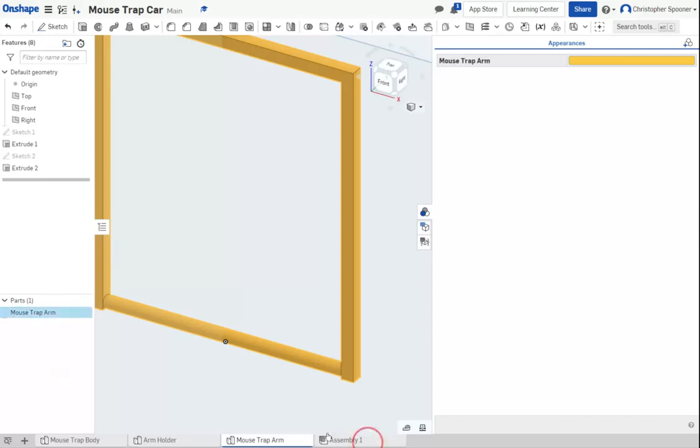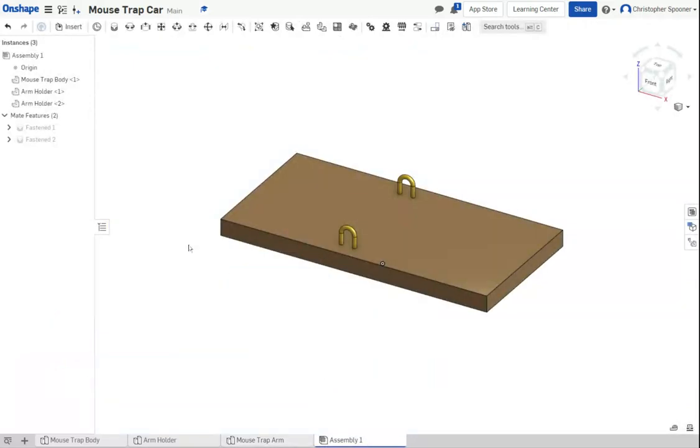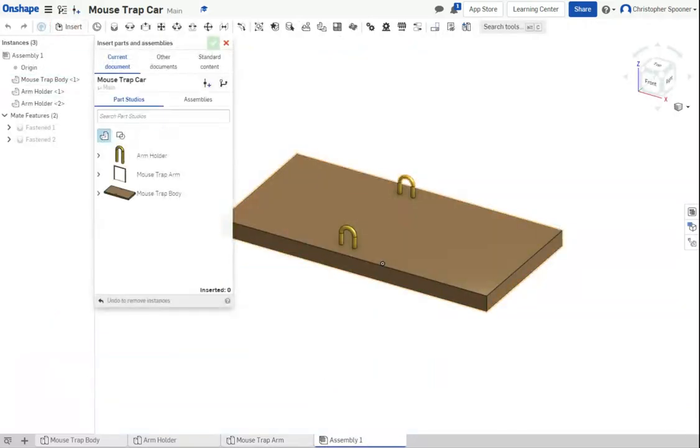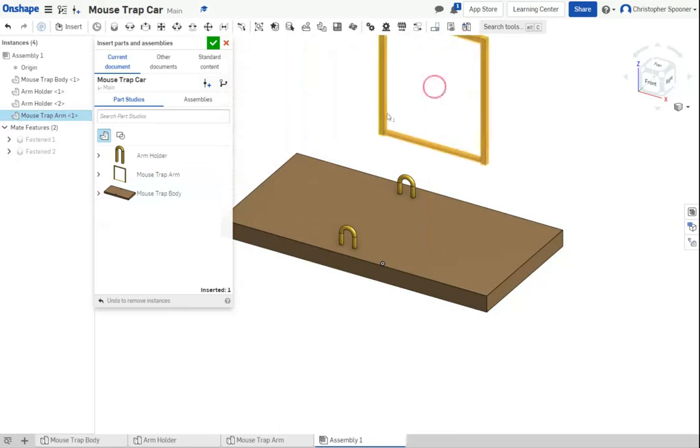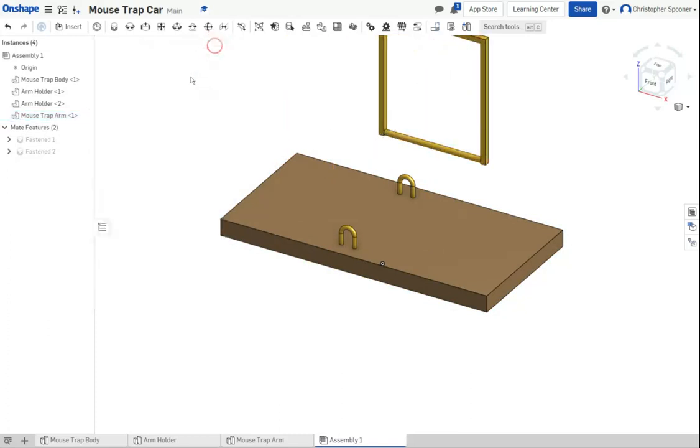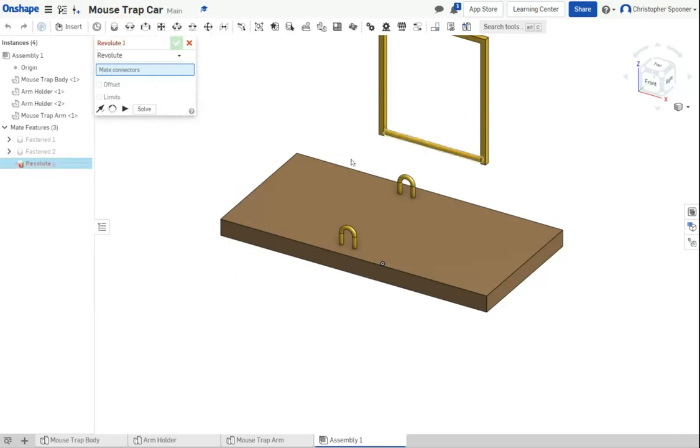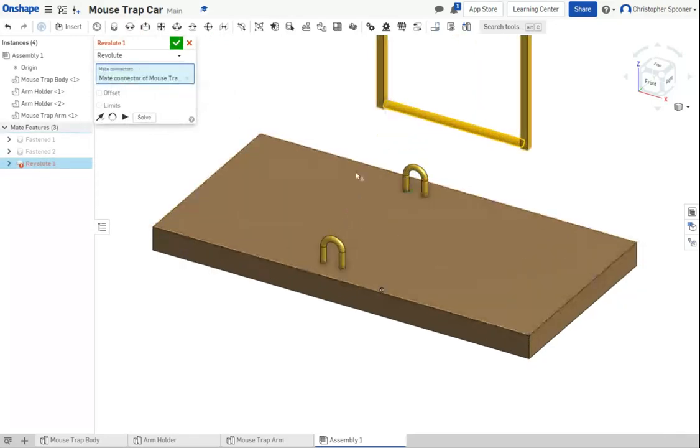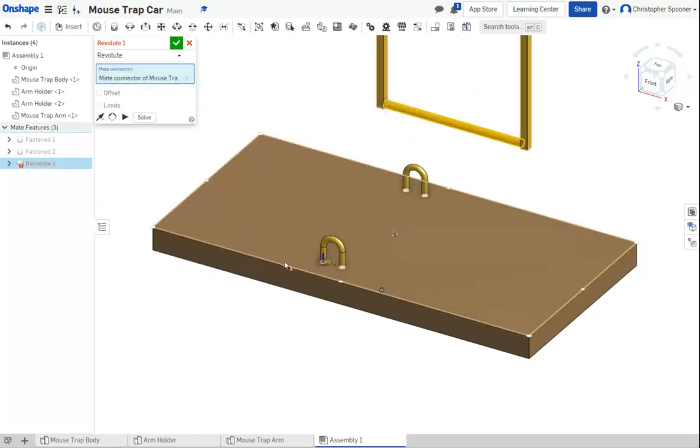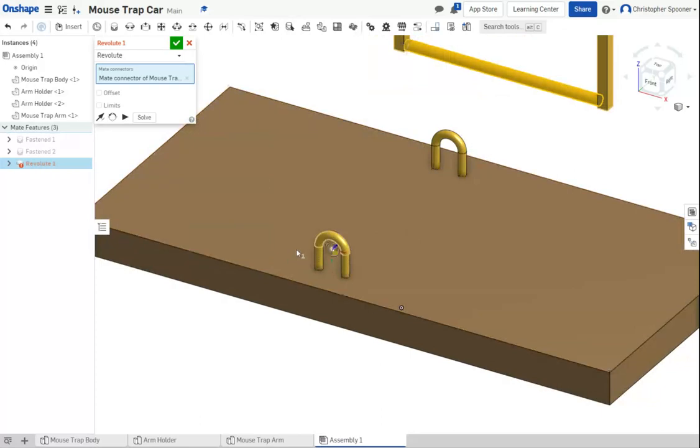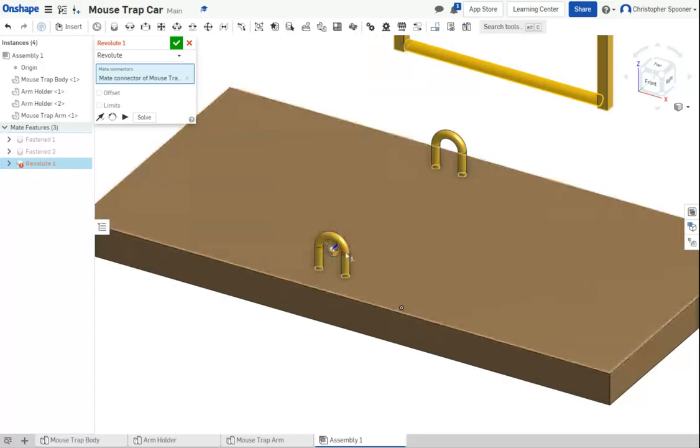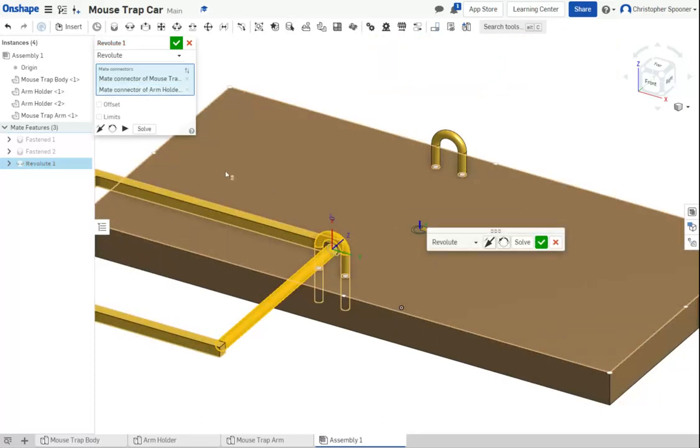And now my last step is I'm going to go to my assembly. I'm going to now insert a mousetrap arm into my assembly. And we're going to put a rotational mate on this axis. We're going to use Z, Z and that axis.